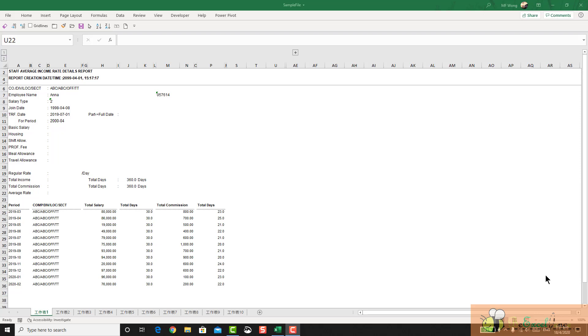Hello everyone, Power Query challenge again. Today our challenge is to transform this worksheet.